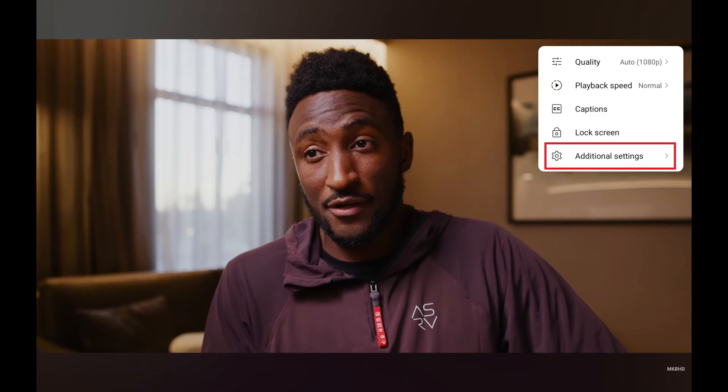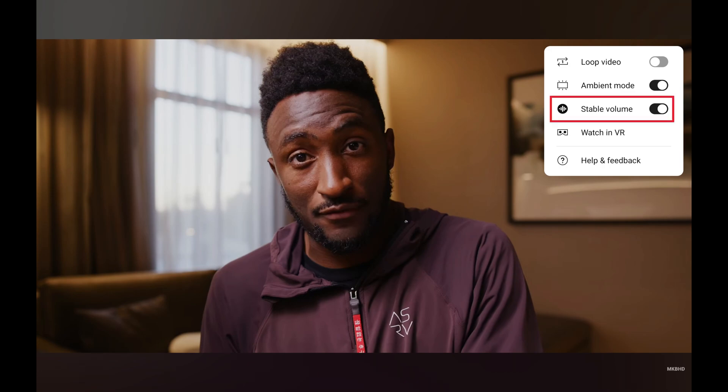Step 3. Tap additional settings in this menu. Additional menu options are displayed. Step 4. Tap to toggle off Stable Volume. The Stable Volume feature will be turned off on this device going forward.